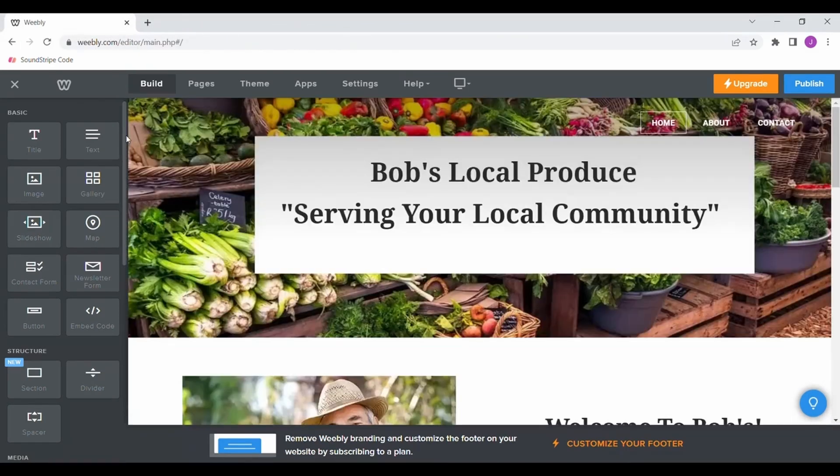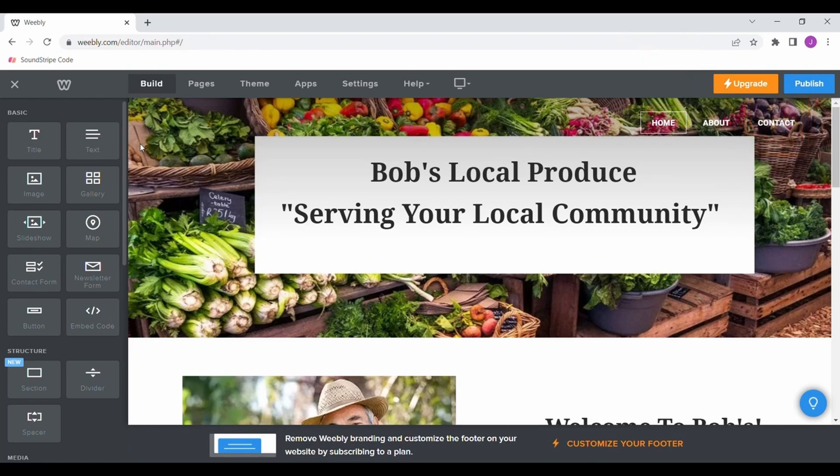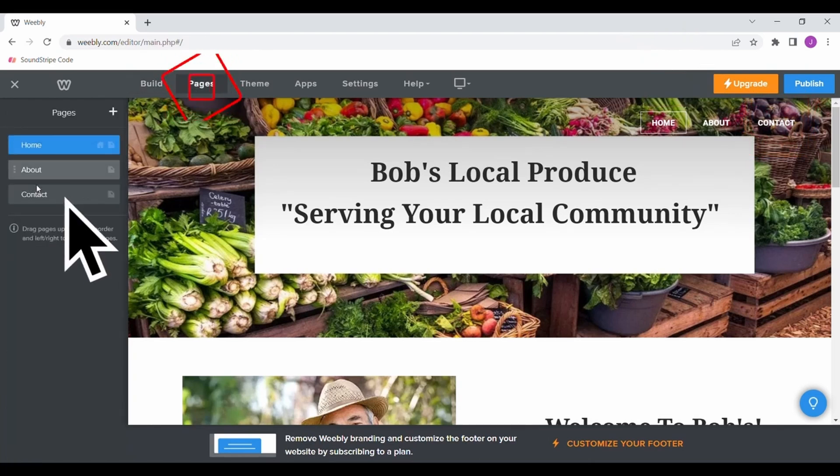You can navigate to the contact page by either clicking contact in the header or selecting pages, then contact.